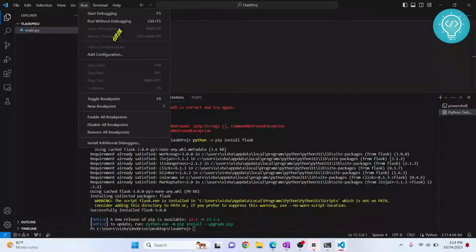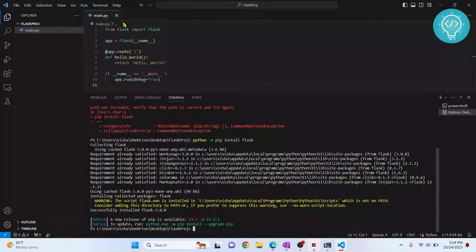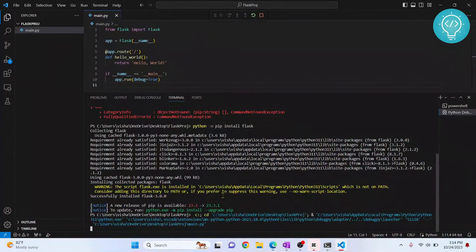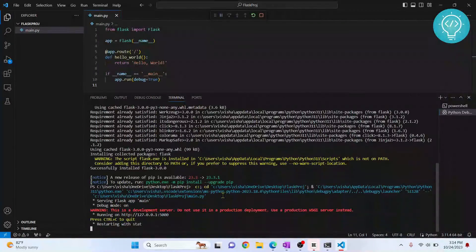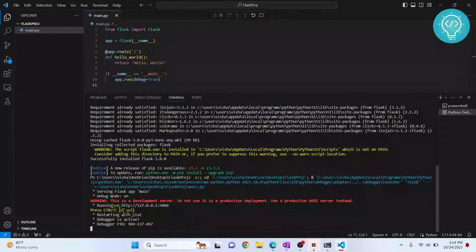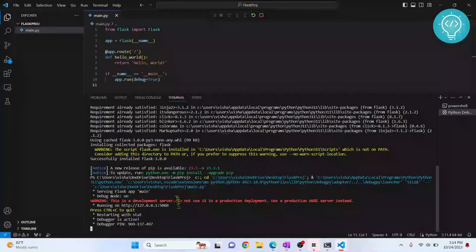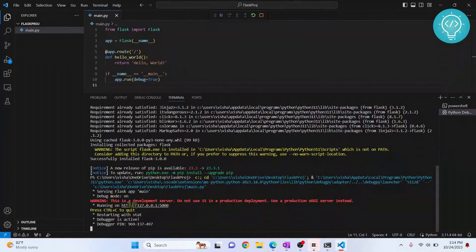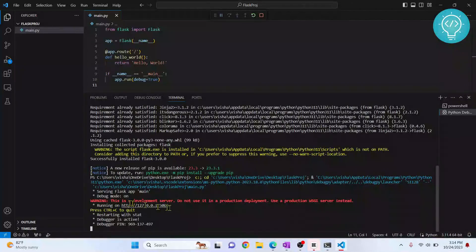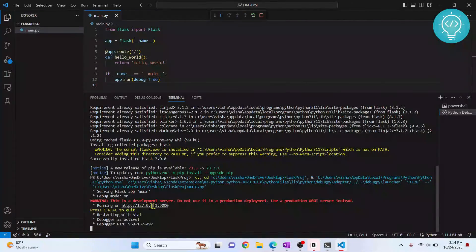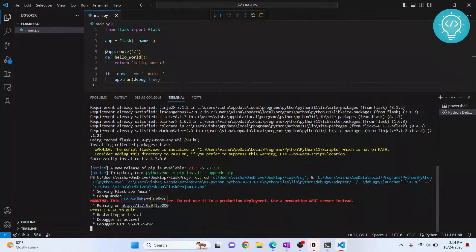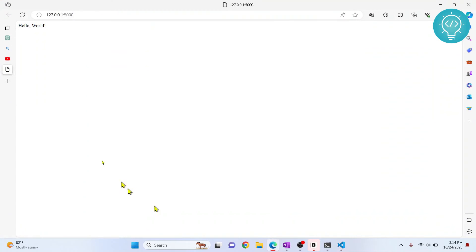And as you can see, now it has successfully run and our server is running on this URL. So press Ctrl and click, and this URL will open in your browser. And as you can see, hello world is printed.